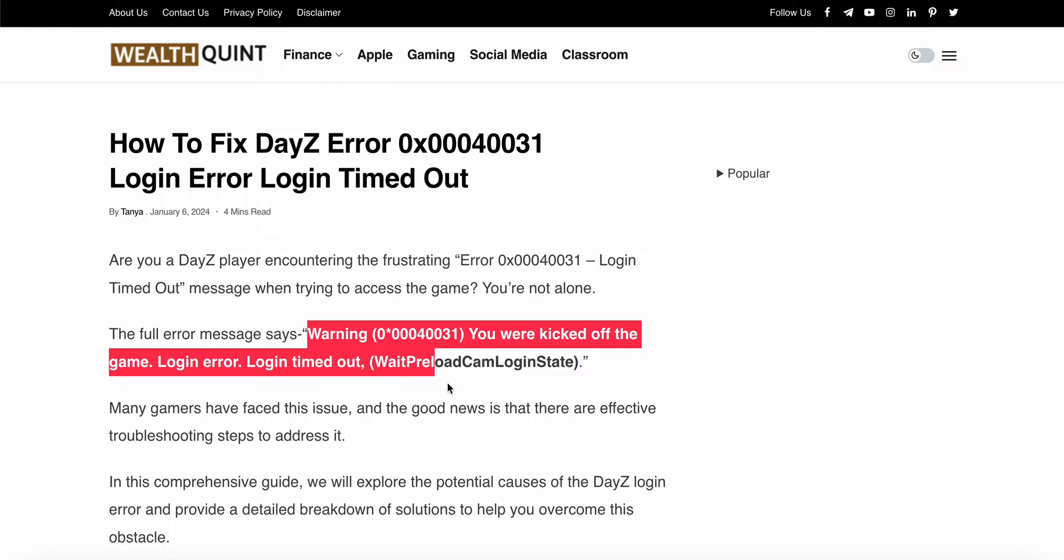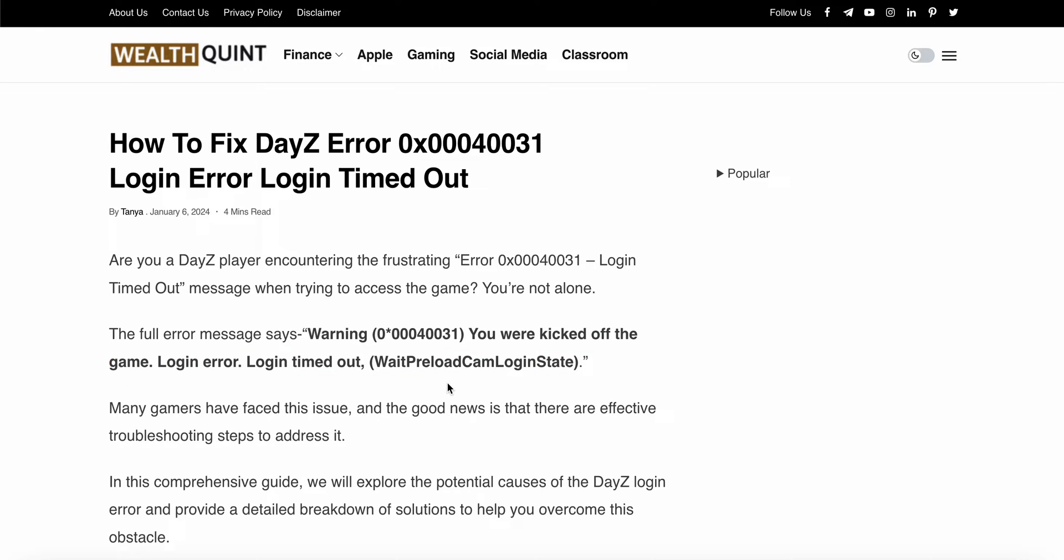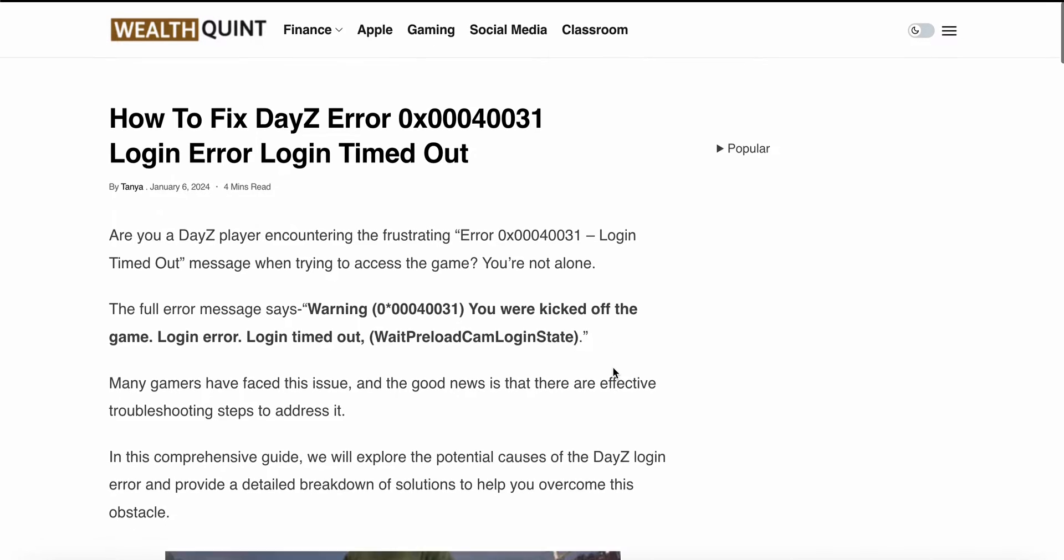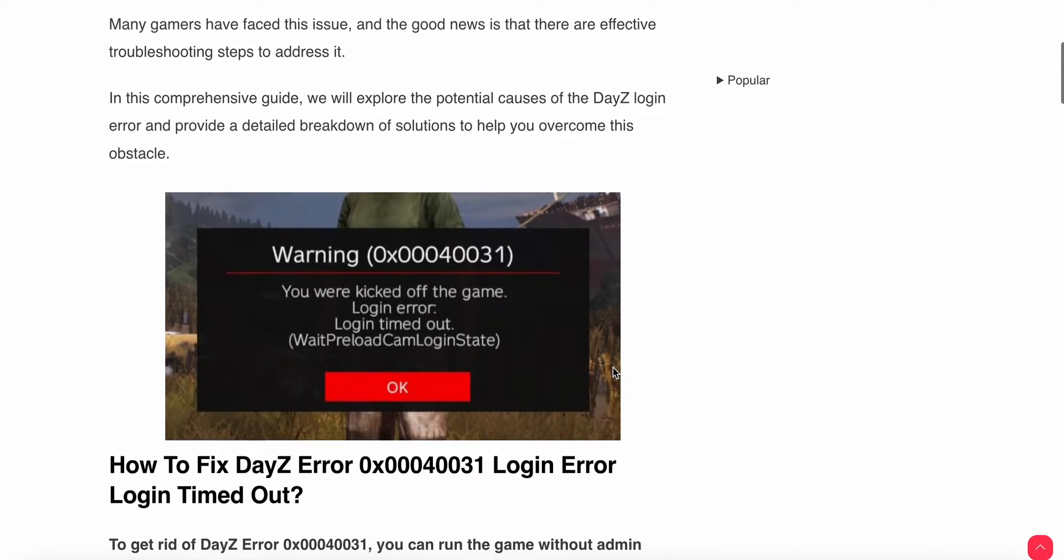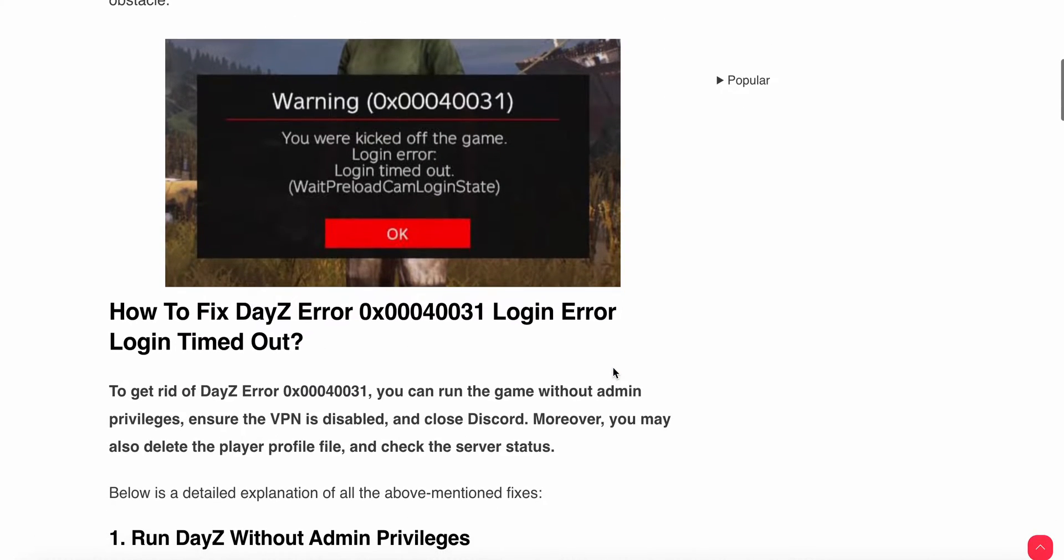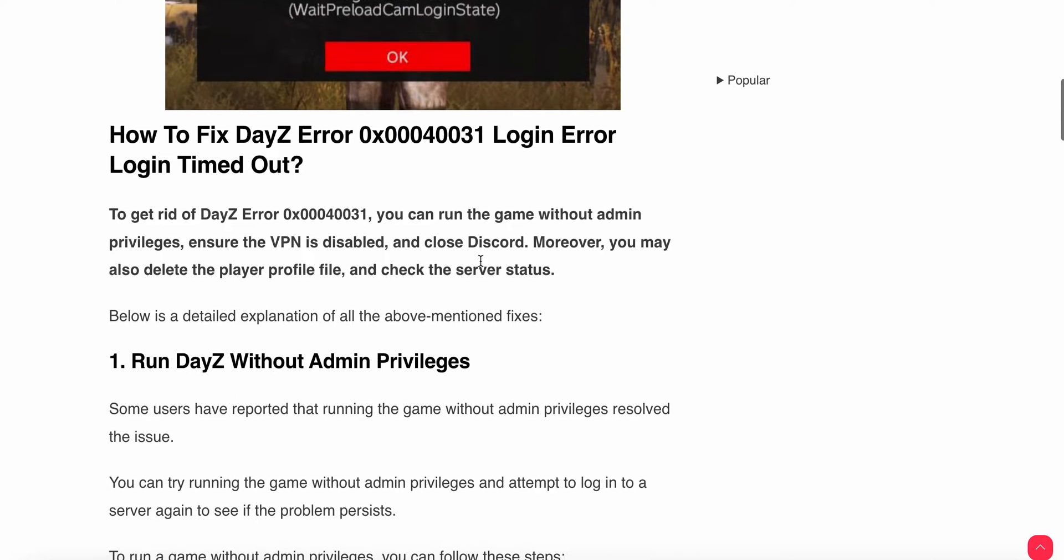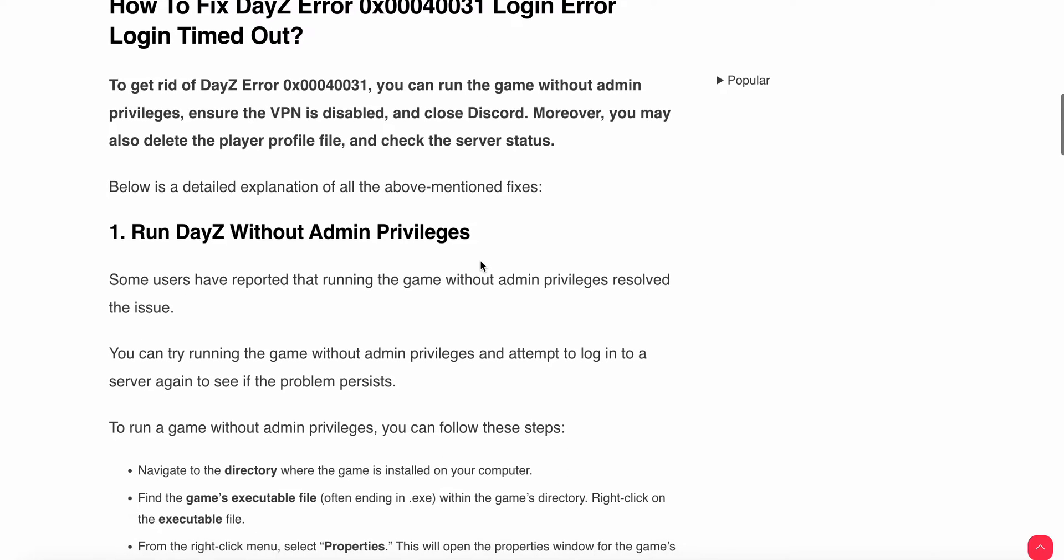You are kicked off from the game and sometimes it shows login error and sometimes login timeout. If you're seeing this type of error, in this video we will see why this problem happens and find some relevant solutions to resolve this issue.